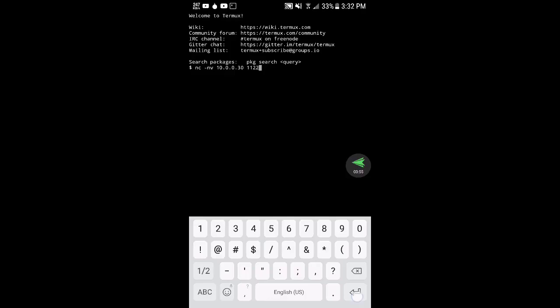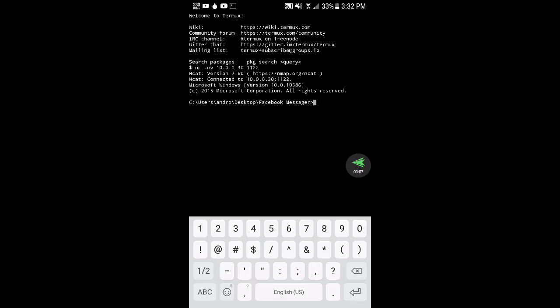We're going to hit enter and as you can see, we have a Microsoft Windows command prompt to Windows 10.